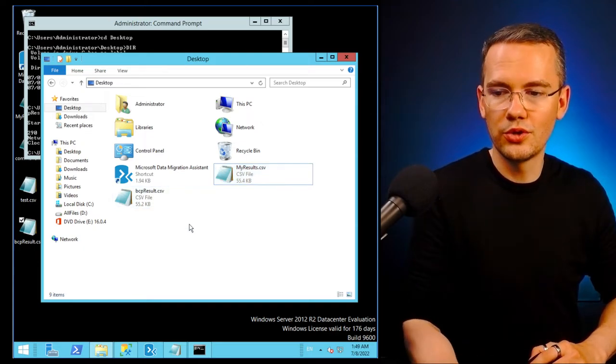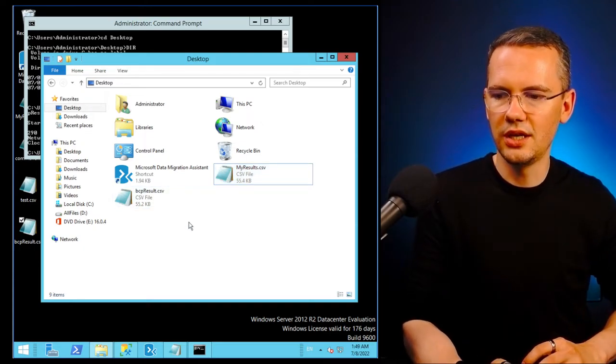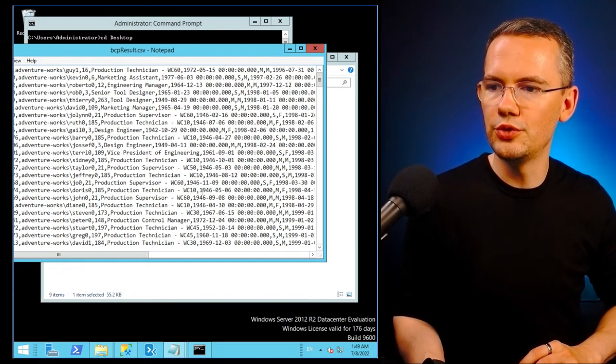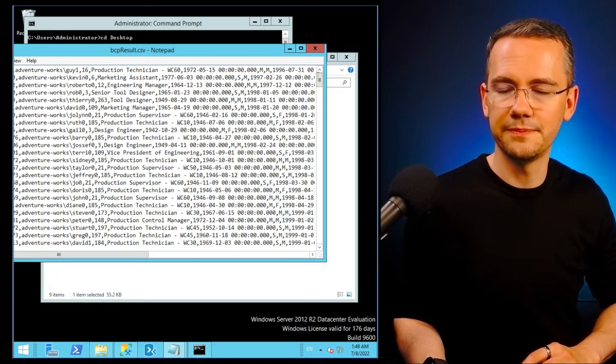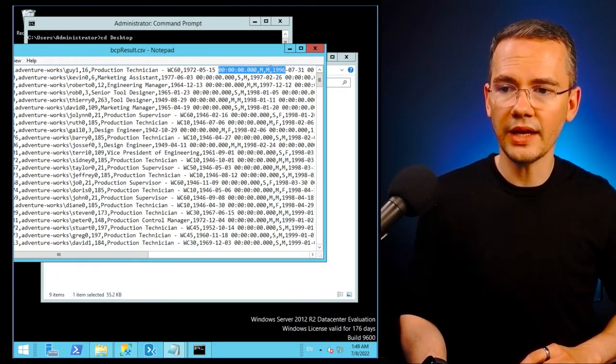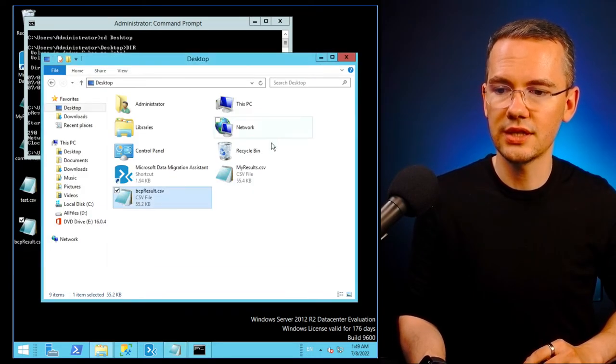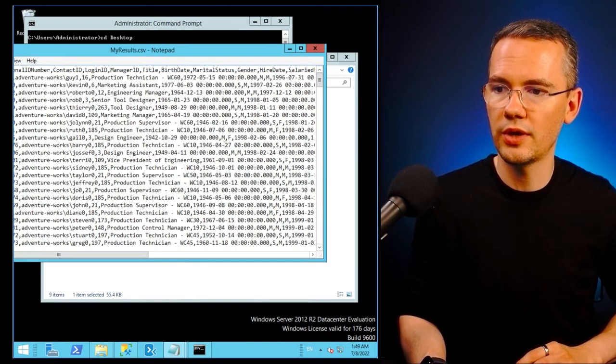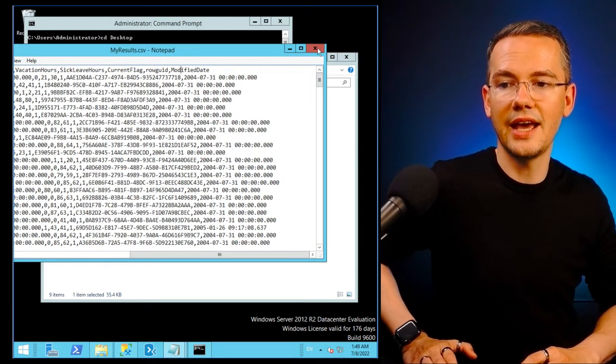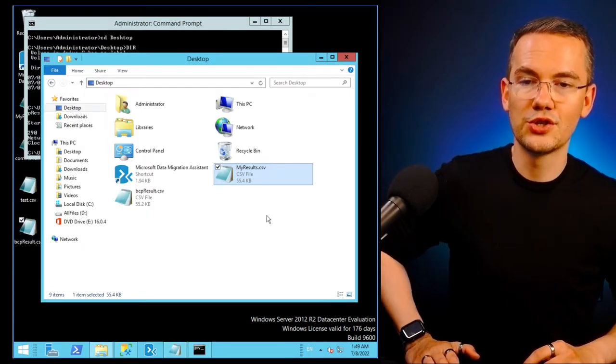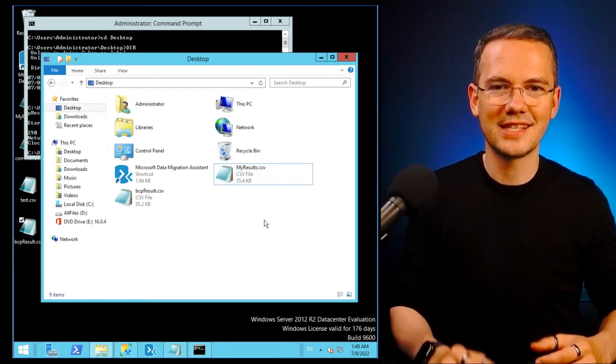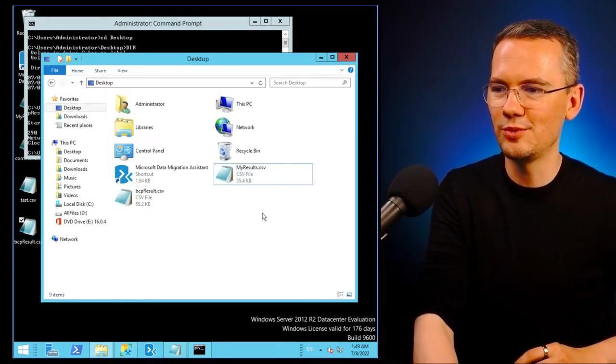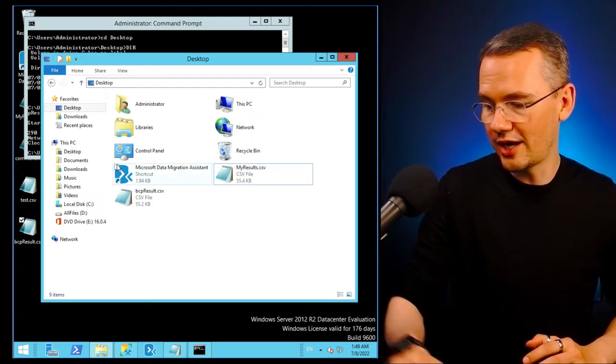Those 2.2 kilobits difference is whether you have the headers or not. I did not select that I wanted to have headers, and in this file, I did have the headers. So that is the size difference between those two files.